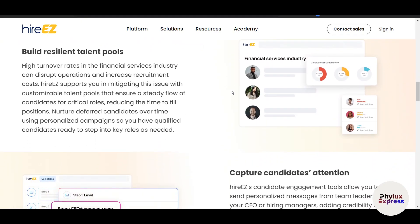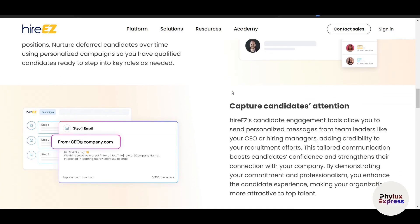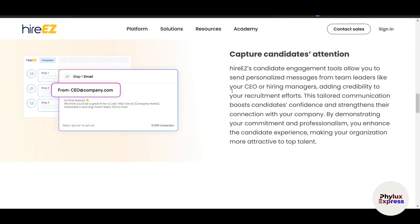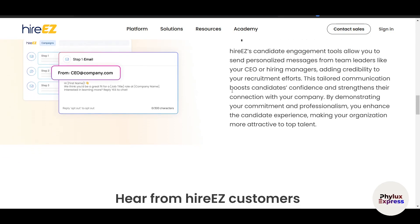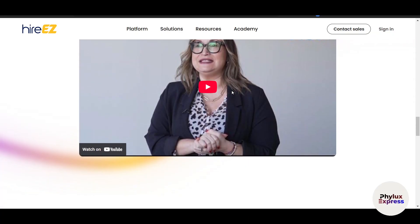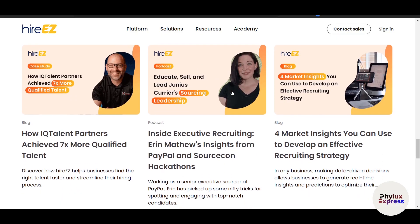Tracking candidate progress is critical for staying organized and ensuring no one falls through the cracks. HireEasy makes pipeline management simple — you can add candidates to the pipeline, monitor progress, and use visual dashboards to track the status of all candidates in real time. This ensures everyone stays aligned and reduces the risk of miscommunication.